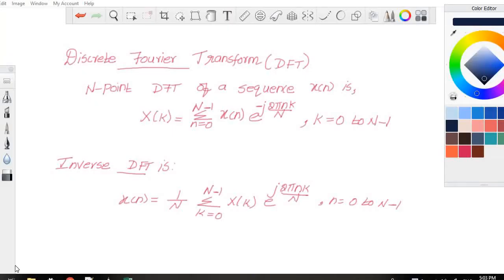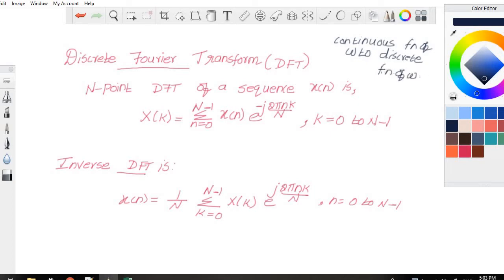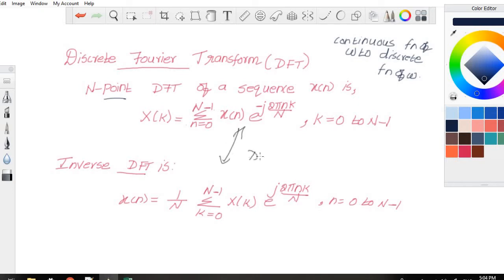Today we are going to see about the Discrete Fourier Transform, that is DFT. The DFT is used to convert a continuous function of omega to a discrete function of omega. For an N-point sequence, the DFT is given as X(k) = summation n=0 to N-1 of x(n) e^(−j2πnk/N), where k = 0 to N−1. The inverse DFT is x(n) = (1/N) summation k=0 to N-1 of X(k) e^(j2πnk/N), where n = 0 to N−1. These two can be combinedly called as the DFT pair.